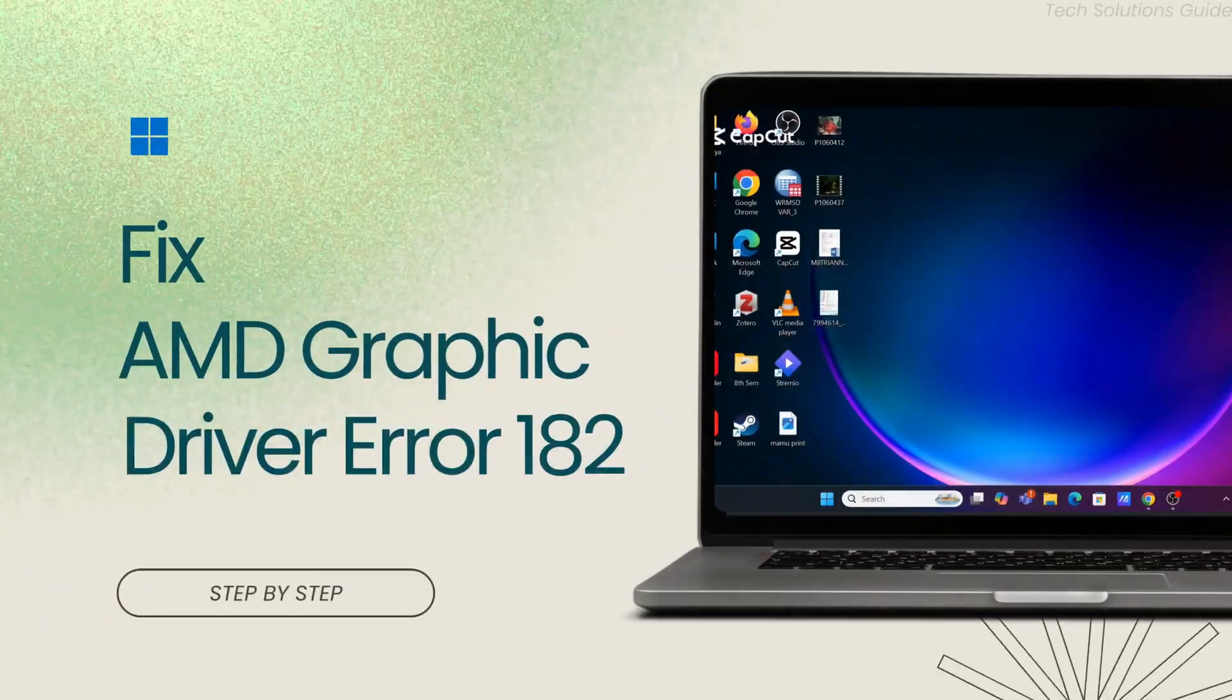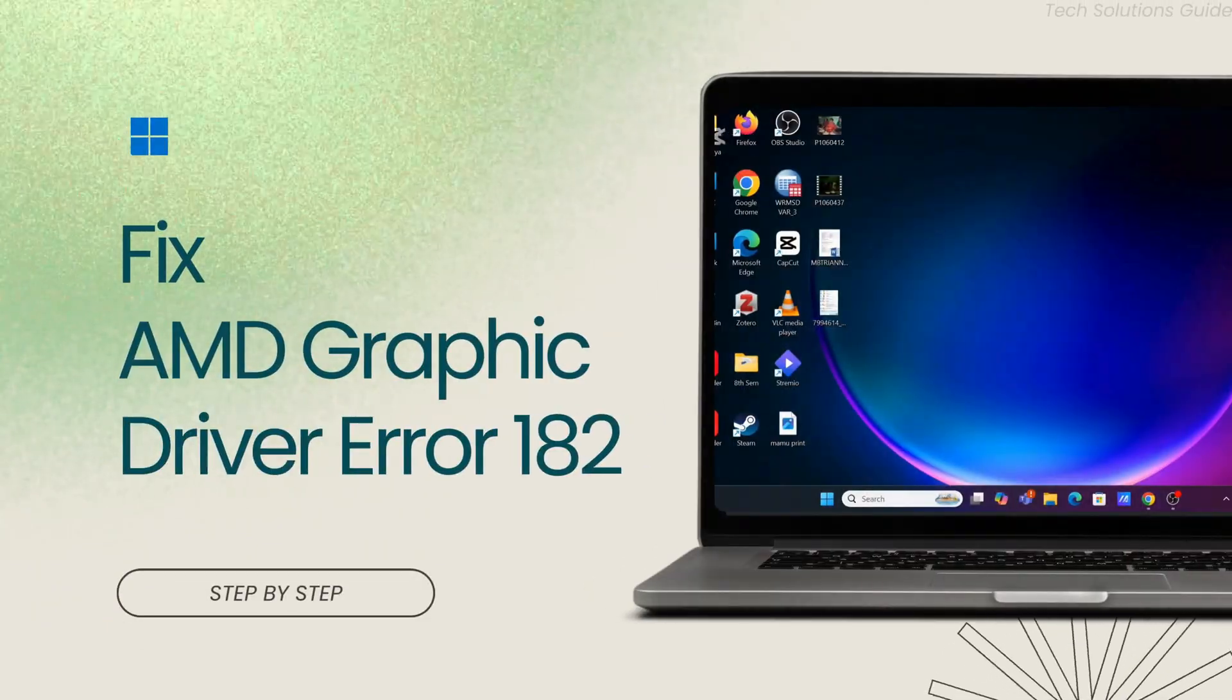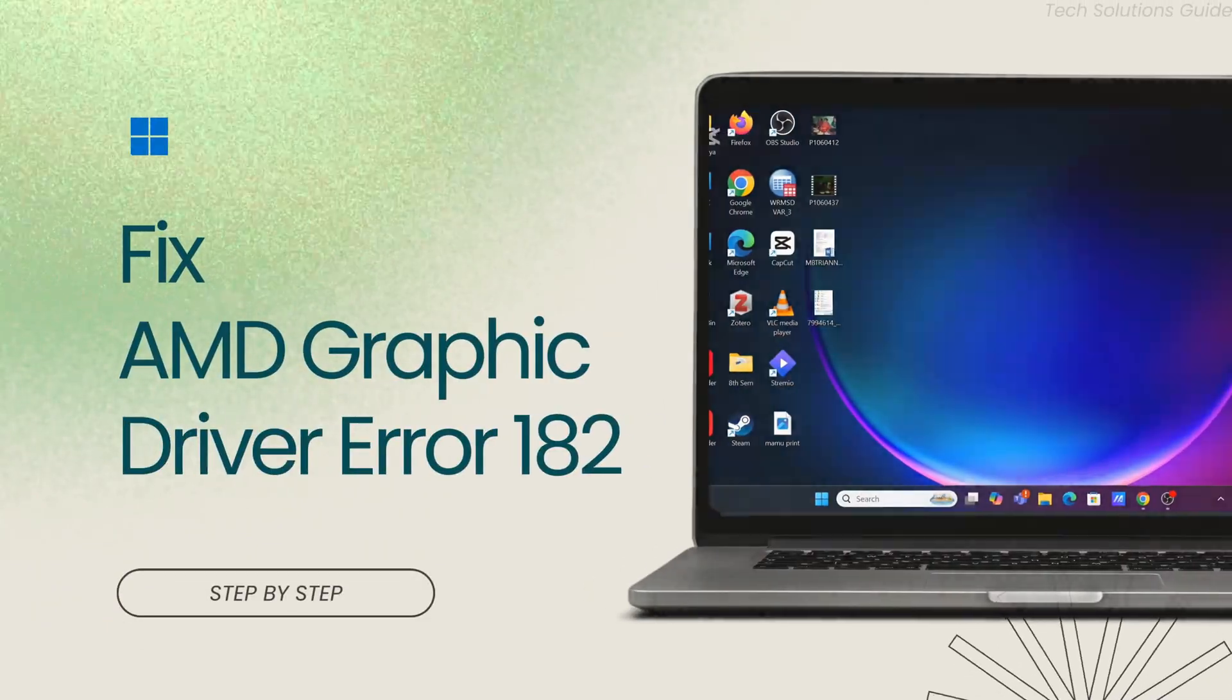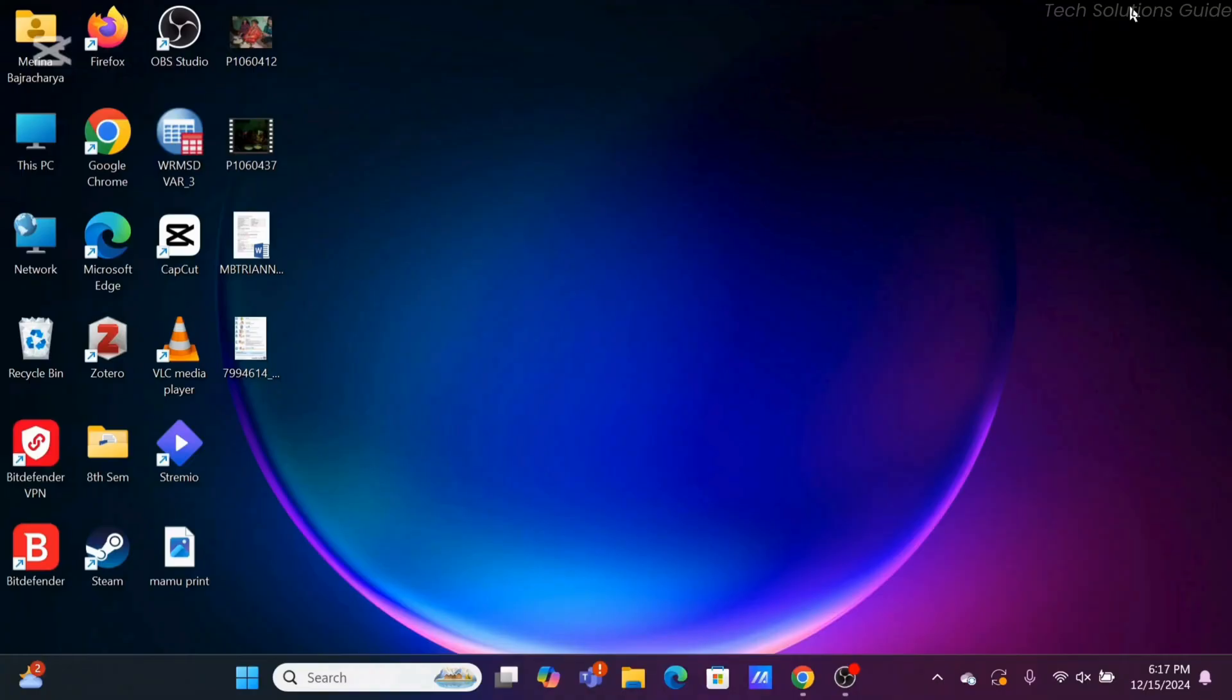How to fix AMD graphic driver error 182 in Windows. Hey there, welcome or welcome back to the channel and let's get right into this quick and easy tutorial. If you are having issues regarding your graphic driver, you can easily resolve it.